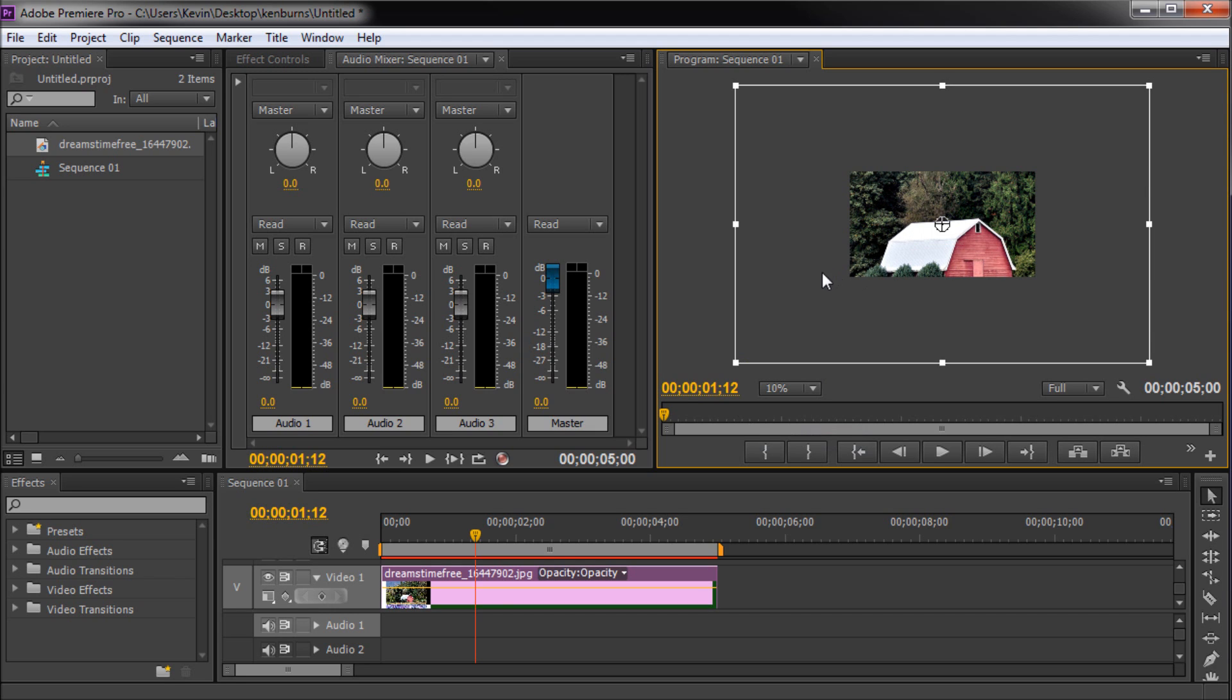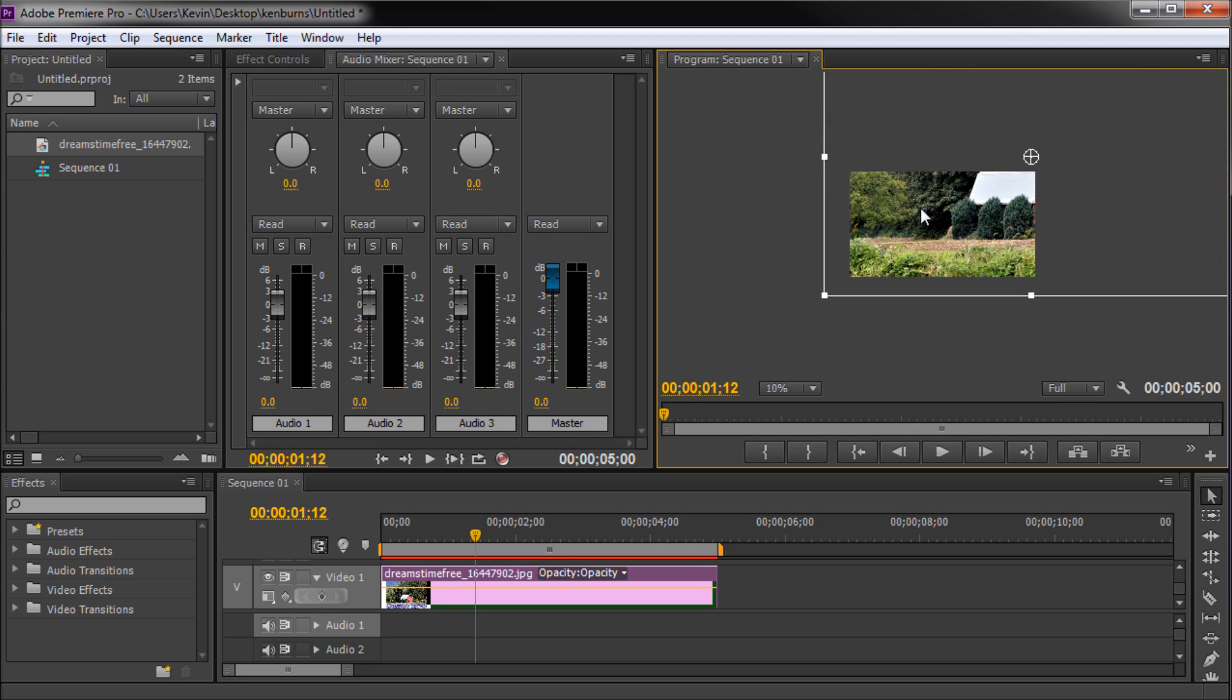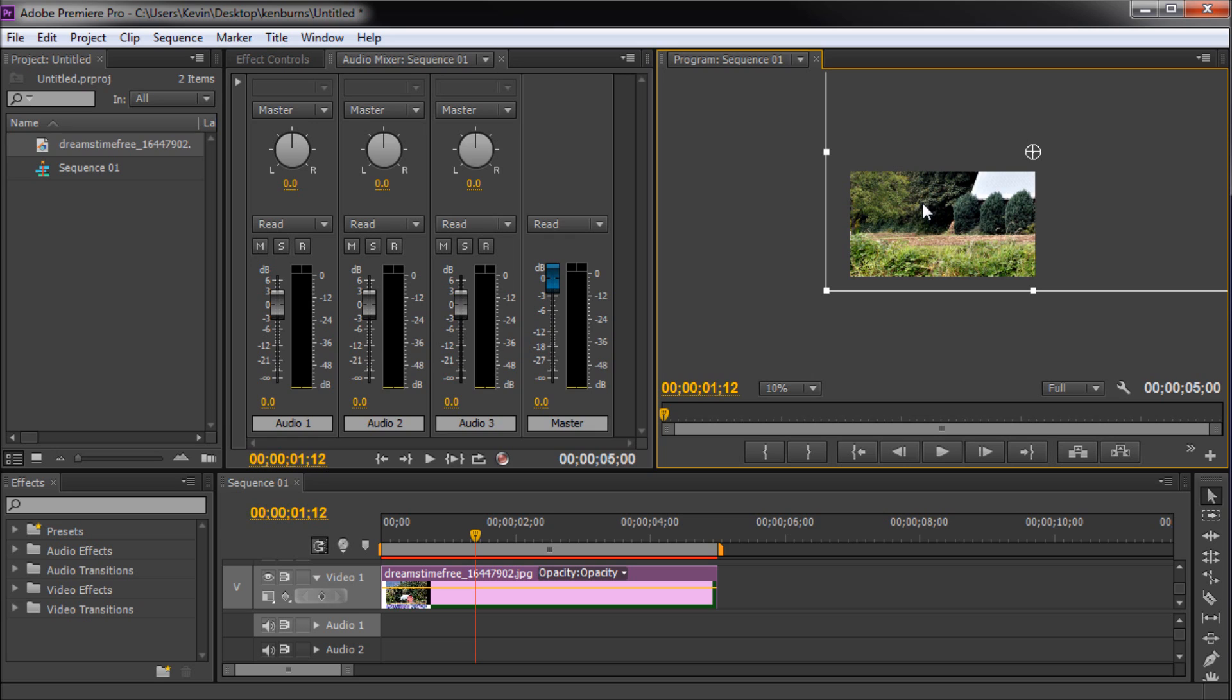Next double click on your image and then move and scale your image so that you can get it to where you first want your animation to start.